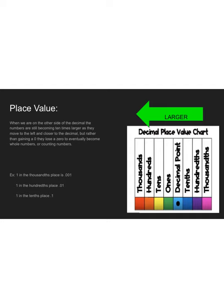When we are on the other side of the decimal, the numbers are still becoming 10 times larger as they move to the left, just like we were looking at before. But rather than gaining a zero, they start losing a zero. A 1 in the thousandths place is written 0.001. As it moves to the hundredths place, it's 0.01. As it moves to the tenths place, 0.1. And when I move to the ones place, it's just written 1.